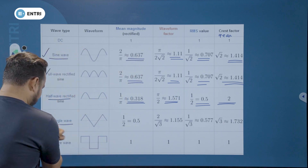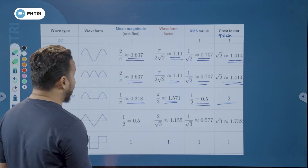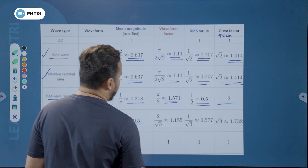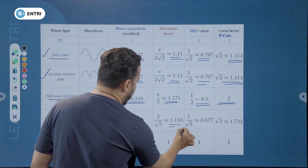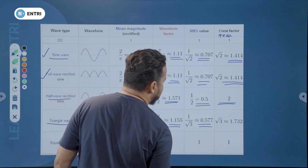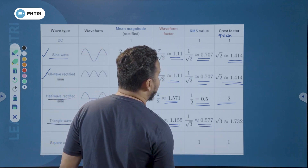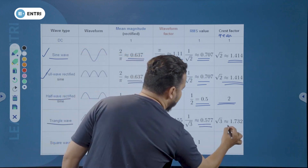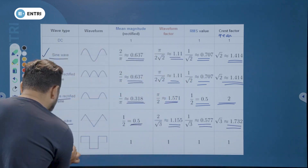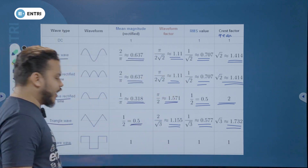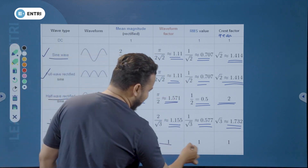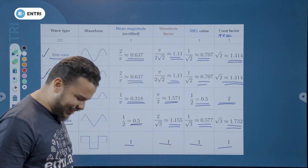For the triangular wave: average value is 0.5, form factor is 1.15, RMS value is 0.577, and peak factor is 1.732. Finally, for the square wave, all values are equal to 1.